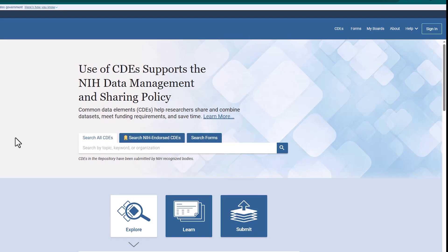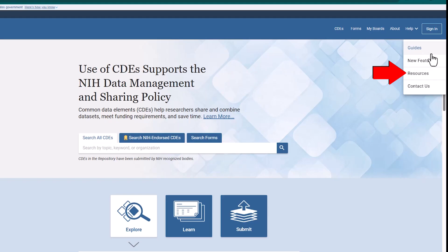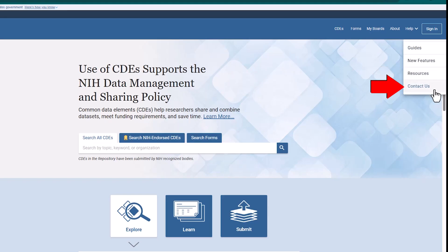For in-depth instructions about using the repository, hover over the Help menu at the top of the repository screen and click on Guides, or go to the Resources page for additional trainings, or click on the Contact Us link to write to the NLM Help Desk. Thanks for watching!